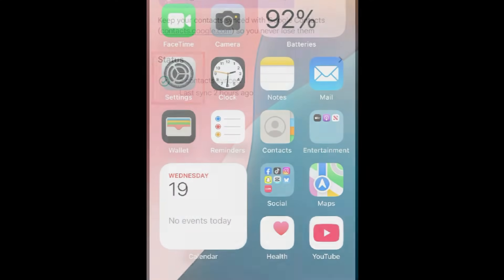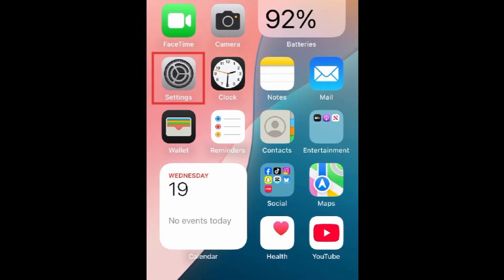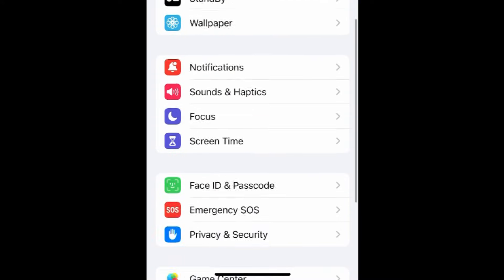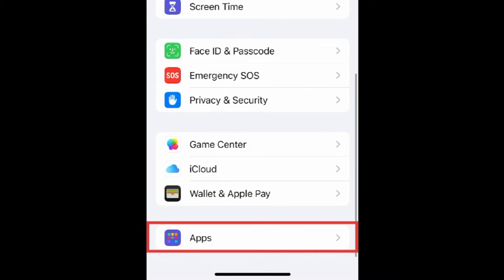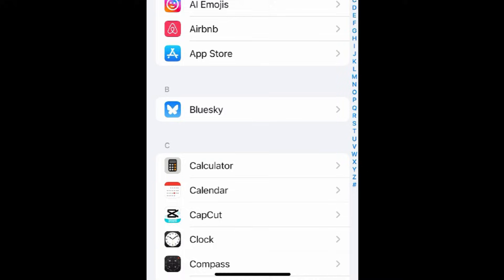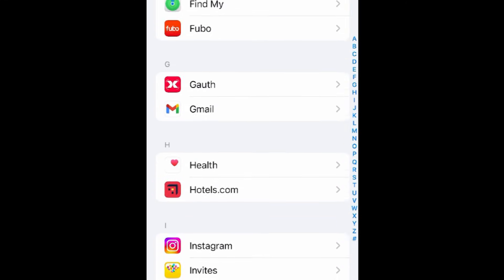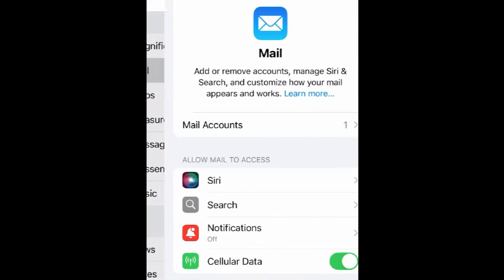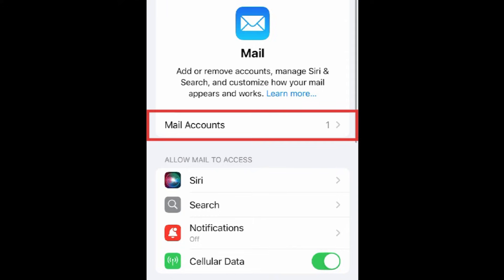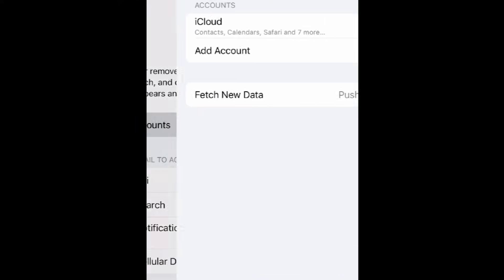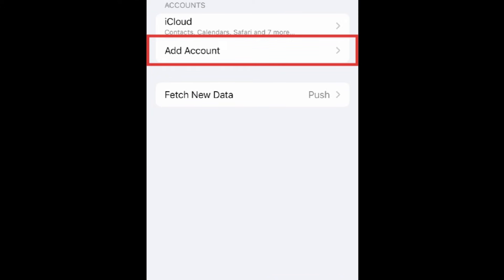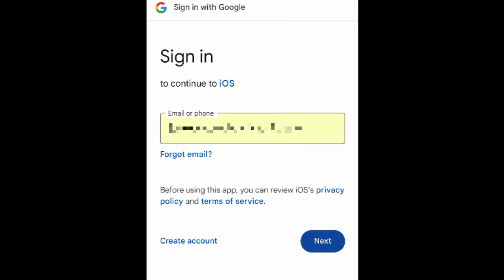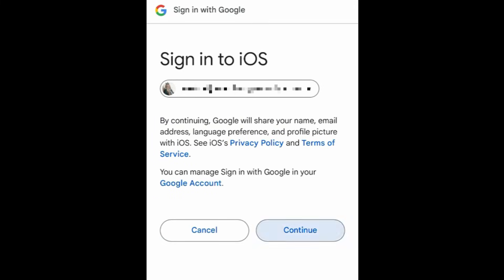Now open the Settings app on your iPhone. Scroll down and tap Apps. Then select Mail. Tap Accounts, then tap Add Account. Select Google, then sign in to the Google account you use on your Android.